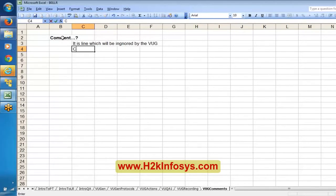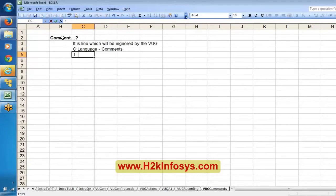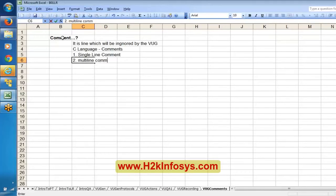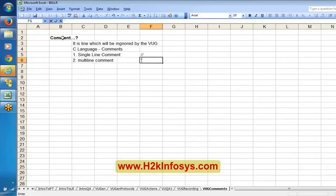Here in virtual user generator, we use C language. In C language, you can mention comments in two ways: single-line comments using two forward slashes (//) and multi-line comments using a forward slash followed by a star (/*) at the beginning and a star followed by a forward slash (*/) at the end.